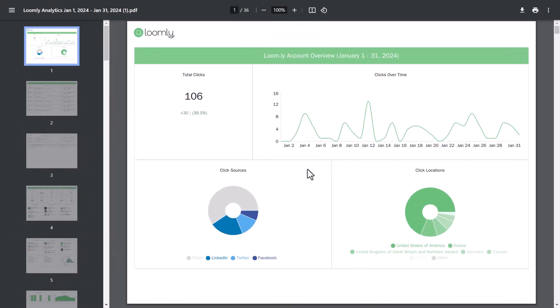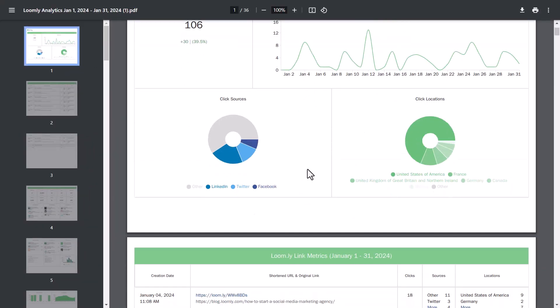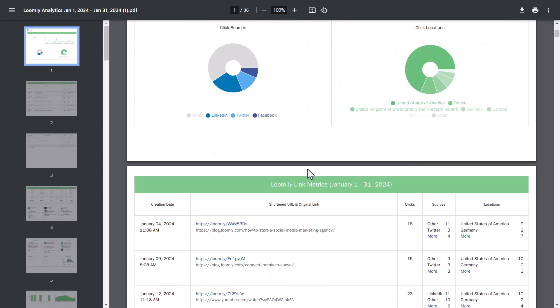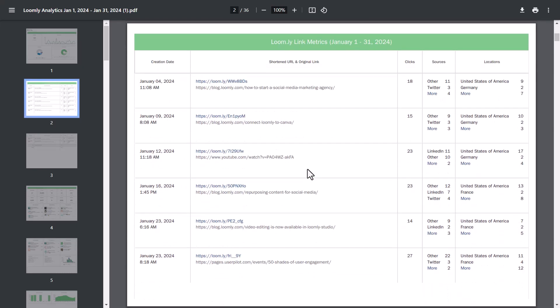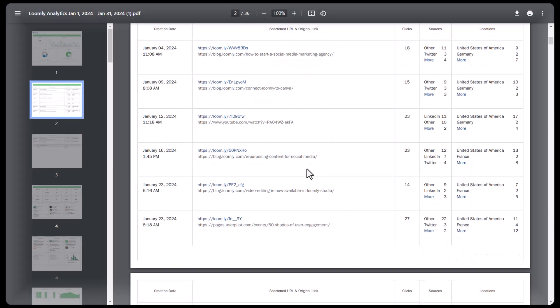If you prefer to share your analytics visually, such as adding them to a presentation, here's how the exported analytics PDF looks. You'll be able to see the performance of each of the different social media channels.